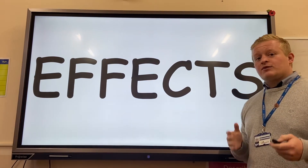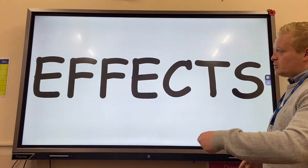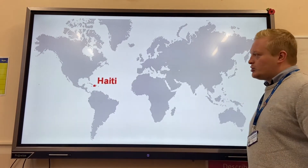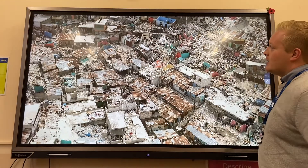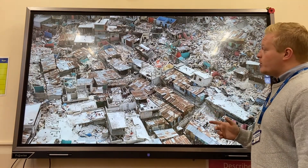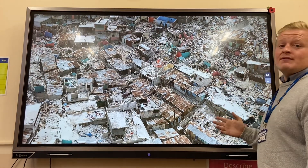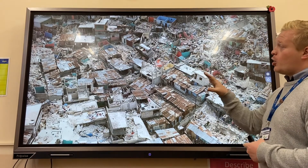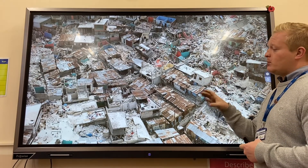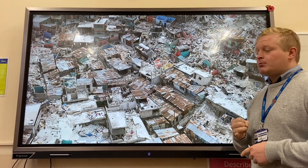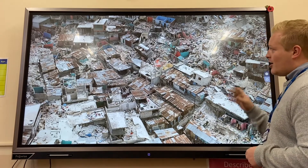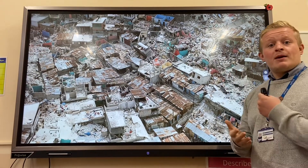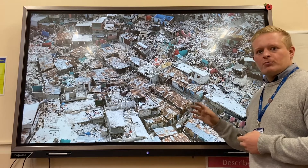We need to look at the effects of our two case studies. Our first one is Haiti, an LIC, in 2010. There was a 7.0 magnitude earthquake — look at that devastation. 250,000 people died and 1.3 million people were made homeless because of the shoddy buildings. Those are our primary effects — things that happen straight away. Our secondary effect, something that happens afterwards, is that people got cholera; diseases broke out because of the poor sanitation.